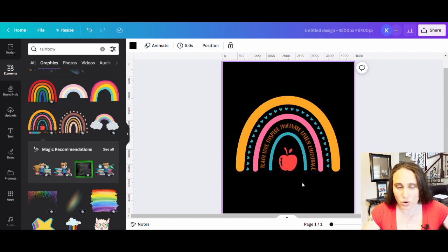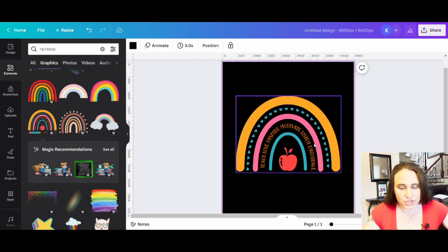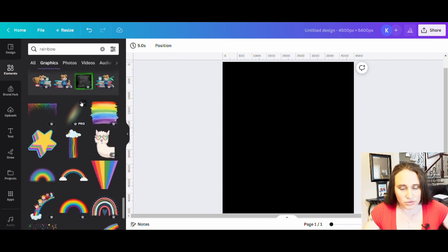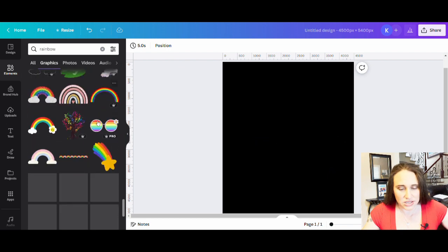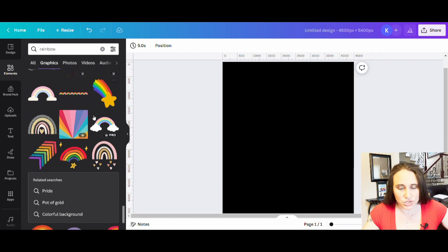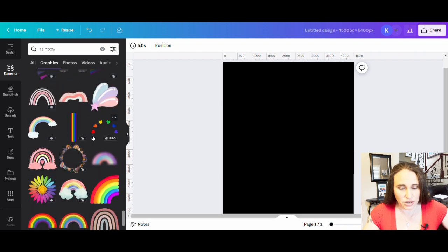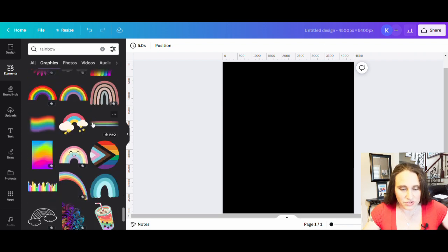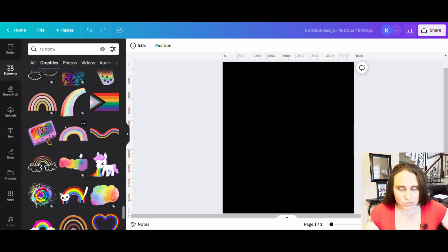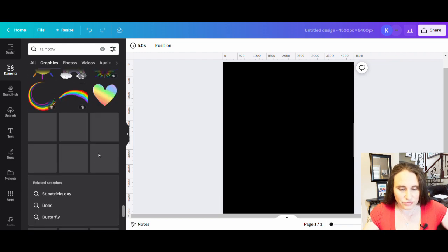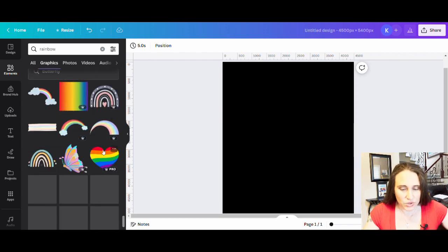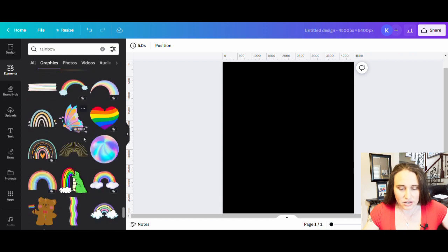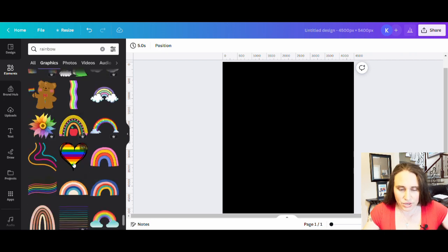And so you could put whatever you wanted on it. That's not the one I'm looking for. But just to show you, there are usually several different teacher style rainbows. There's really rainbows in here for just about everything, which is really convenient. So I'm just going to keep scrolling and see if I find any other ones that I really like. This is the one that I want to go with.